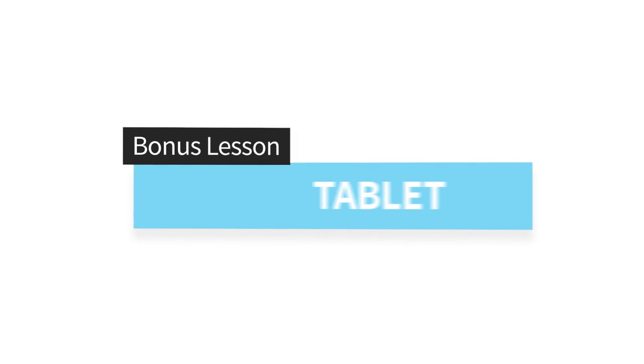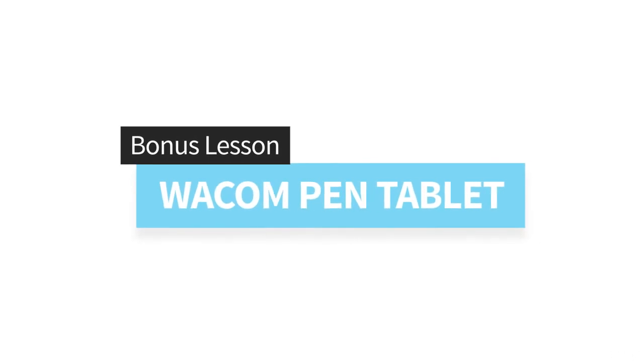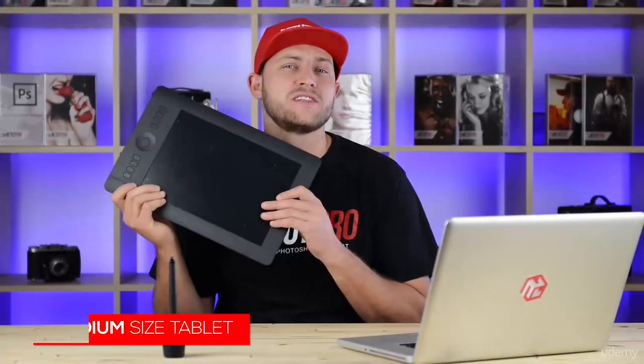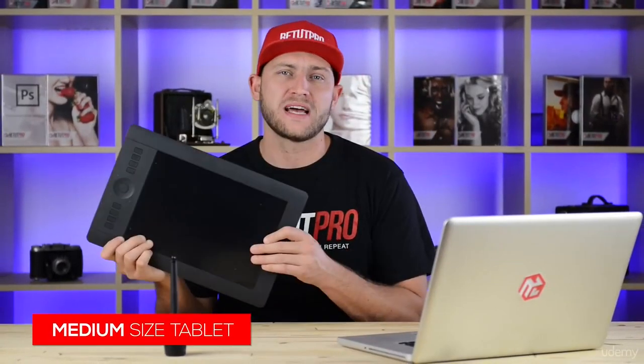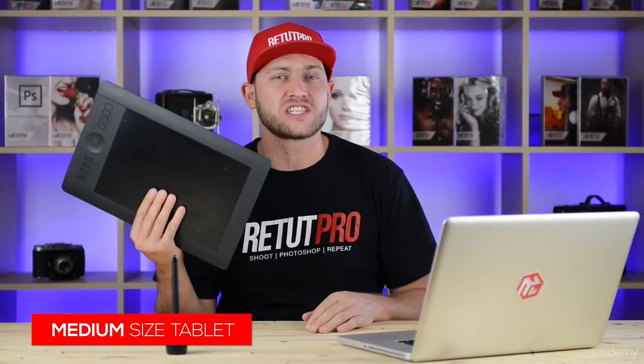Here's a quick guide on what is a Wacom Intuos 5 Pro tablet and how to set it up. So in today's video we have a Wacom Intuos 5 Pro tablet, which is actually a graphic pen tablet.